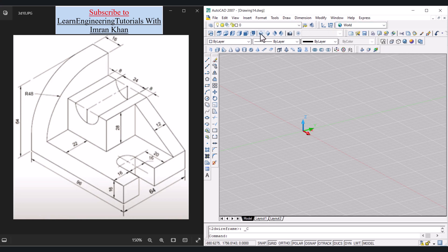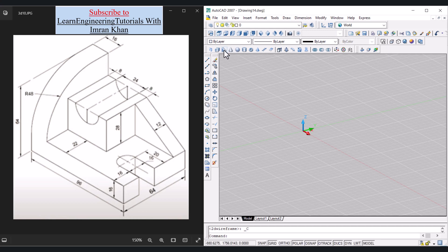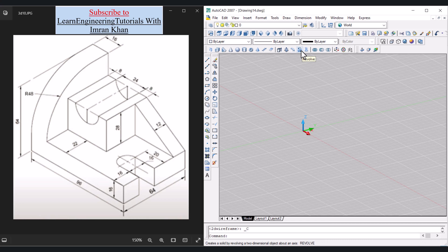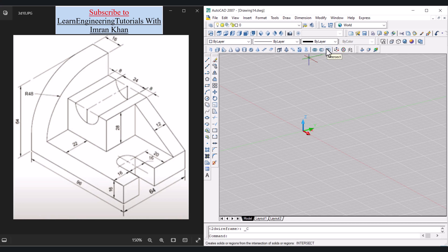With the View icons we can go to a specific view with just one click. The 3D modeling commands we will be using are: Extrude, Press Pull, Sweep, Revolve, and Loft. We will also be using Union, Subtract, and Intersect. Now for this drawing we have to first plan our drawing.